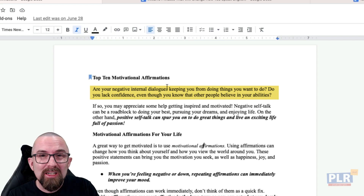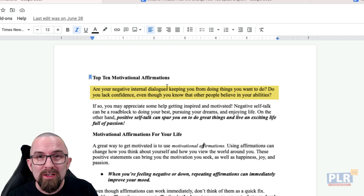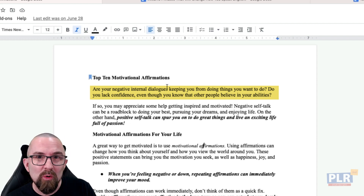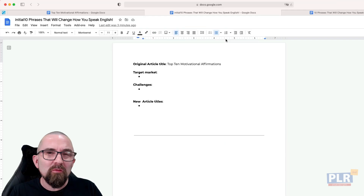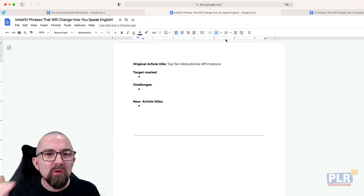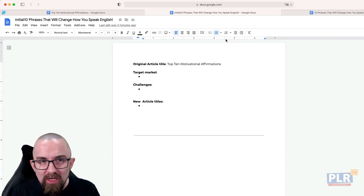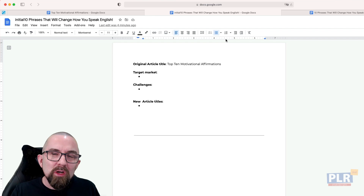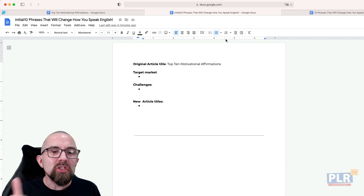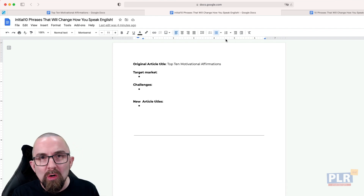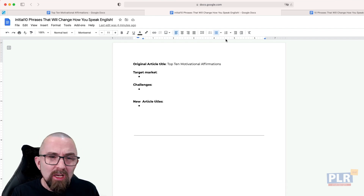Before I actually started writing, I took the original article title and then made three headings: Target Market, Challenges, and New Article Titles.